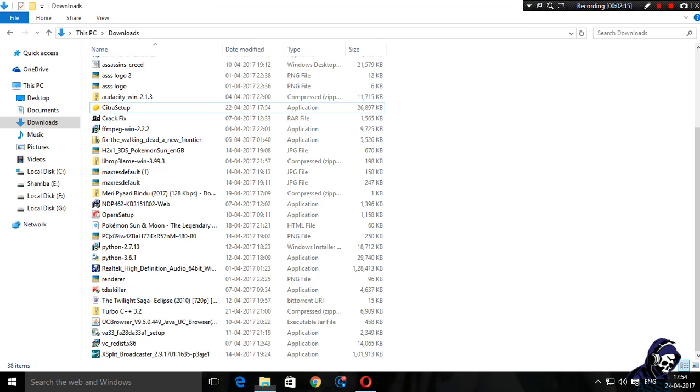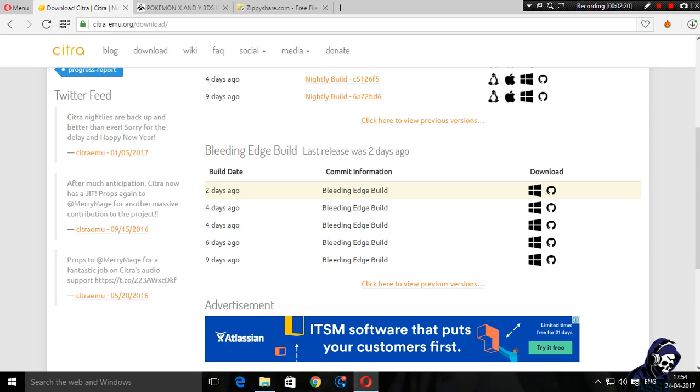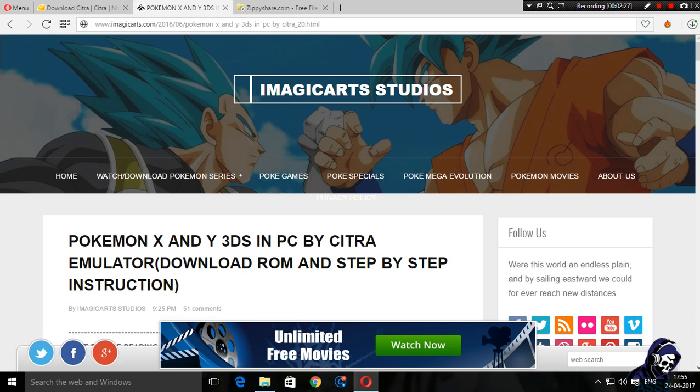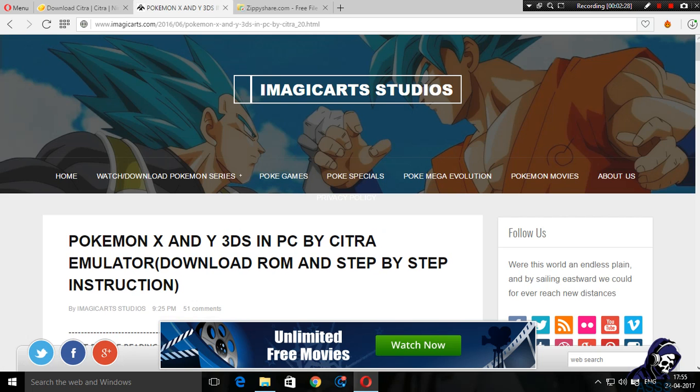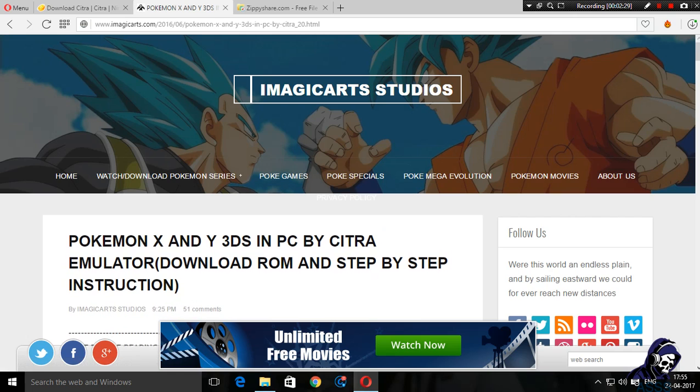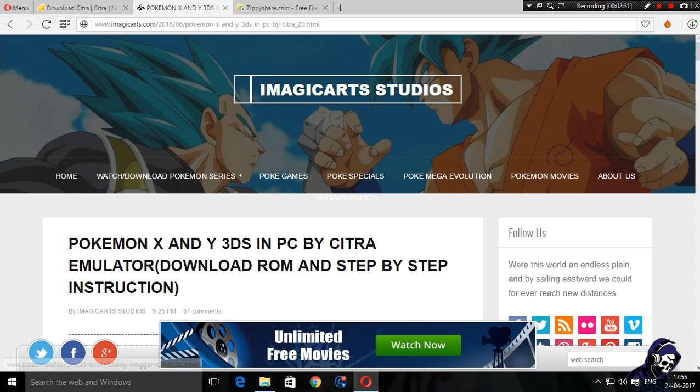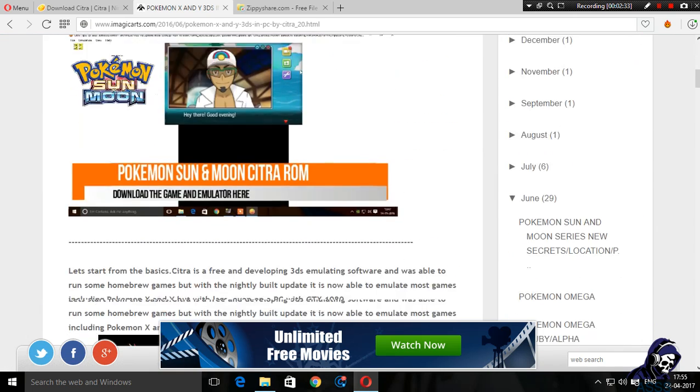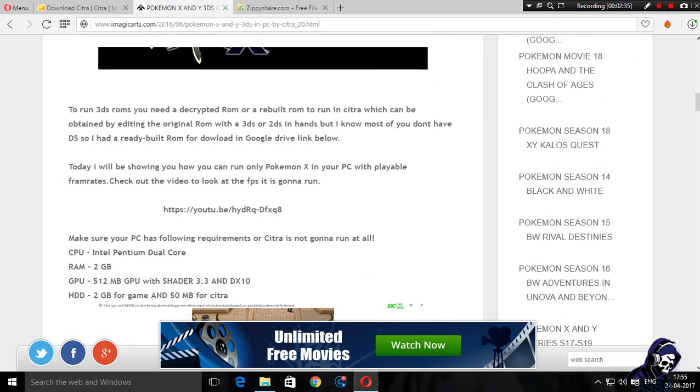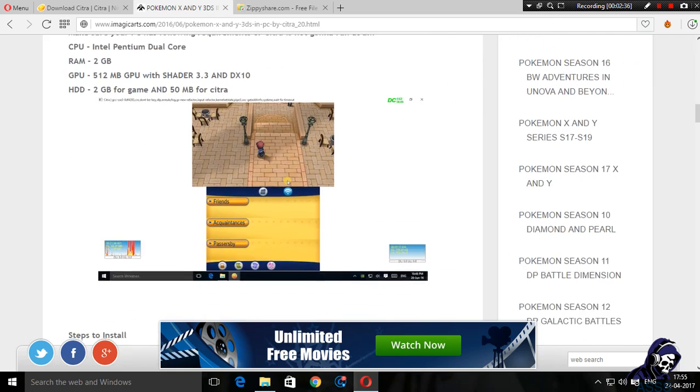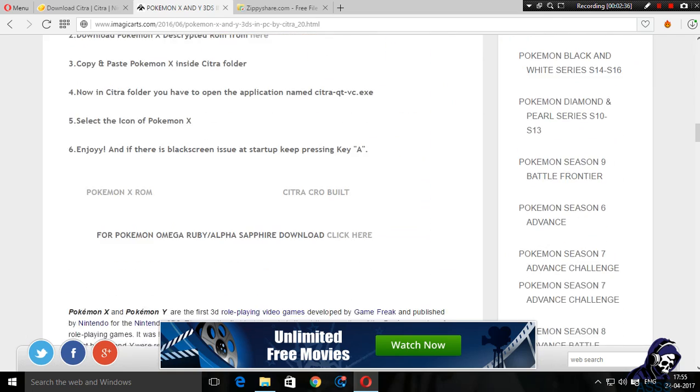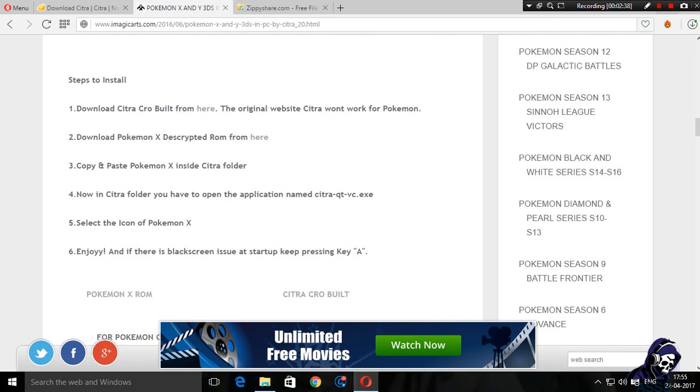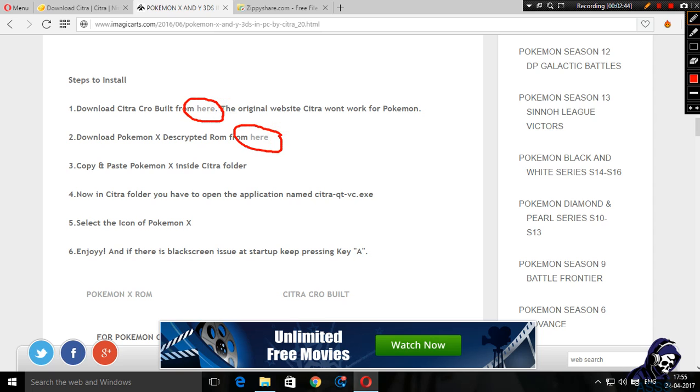The next thing that you got to download is the Citra Crow Build or the Citra Poke Emulator from Imagicart Studios. This link will also be given in the description.